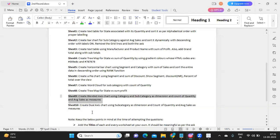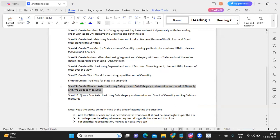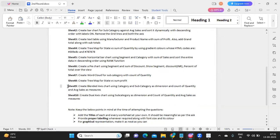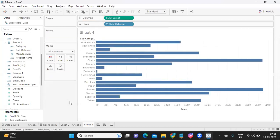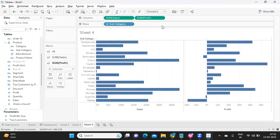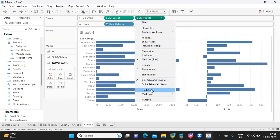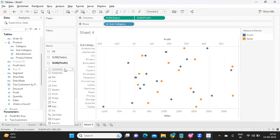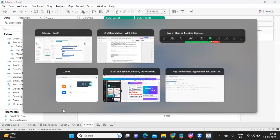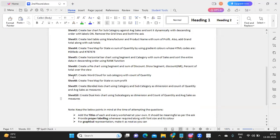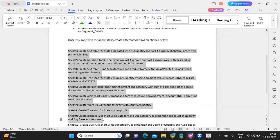Sheet 10: create a dual axis chart. Unlike the blended axis, here you right-click the second measure pill and select Dual Axis, which gives you two separate axes — one for each measure. That gives you your dual axis chart for Sheet 10.